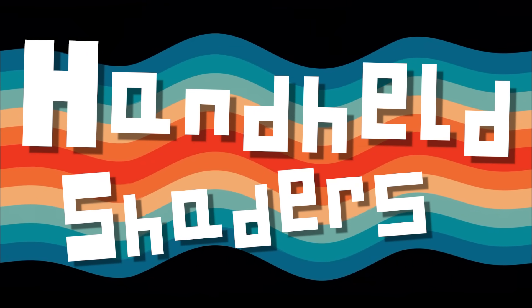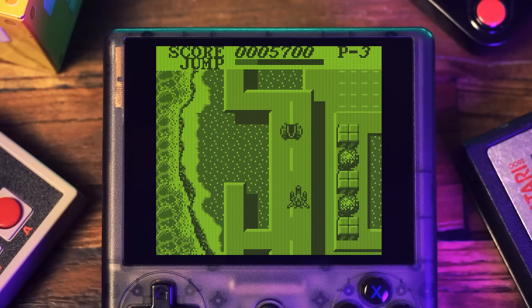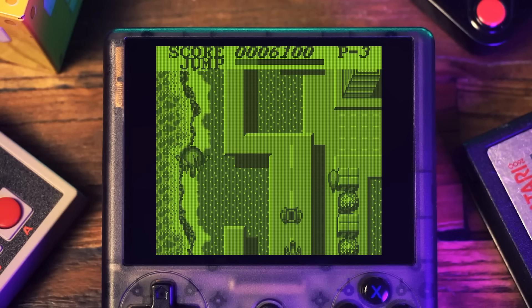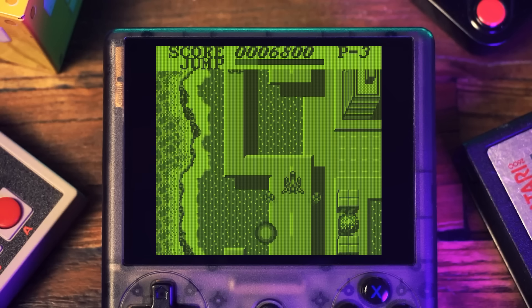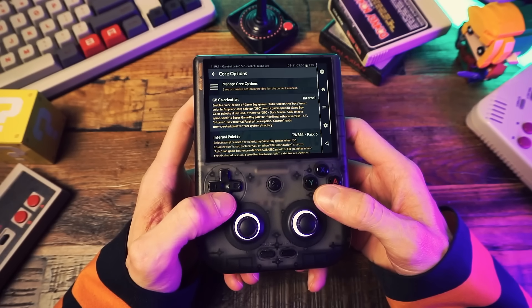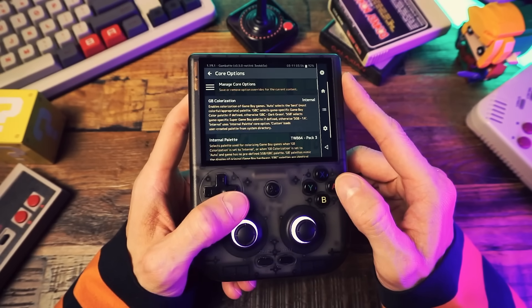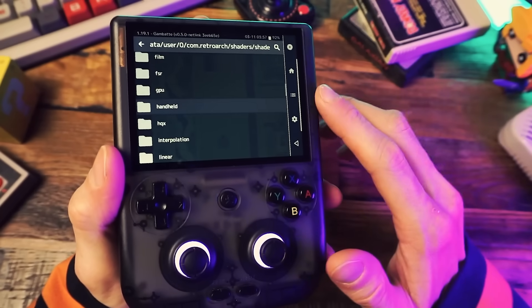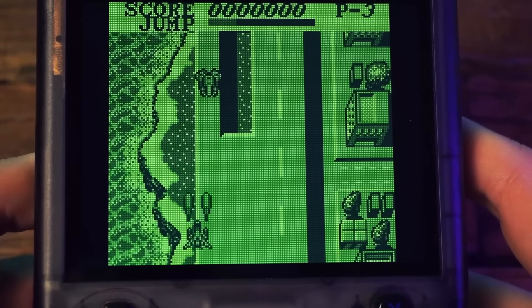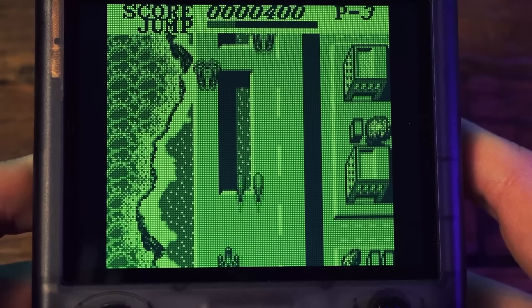Handheld shaders are like CRT shaders — they're made to mimic the effect of an old handheld display, so you can get an LCD grid effect. However, with handhelds you'll often get colorization effects as well. I personally don't like to mess with the color of my games through a shader. Most emulators allow you to adjust color through the emulator settings, so I do that there and just use shaders to achieve the LCD effects.